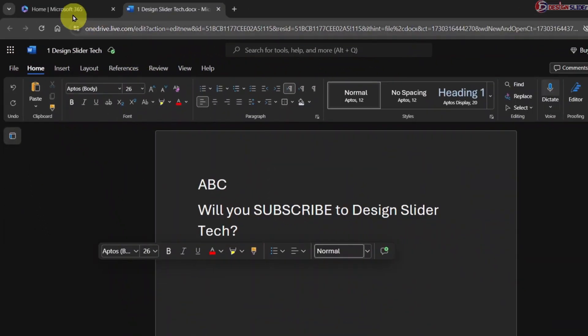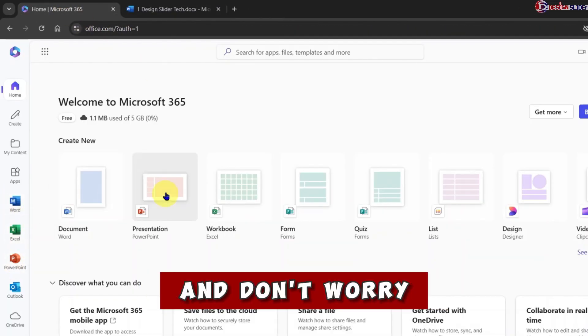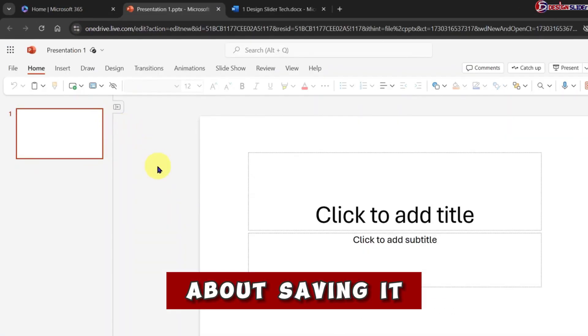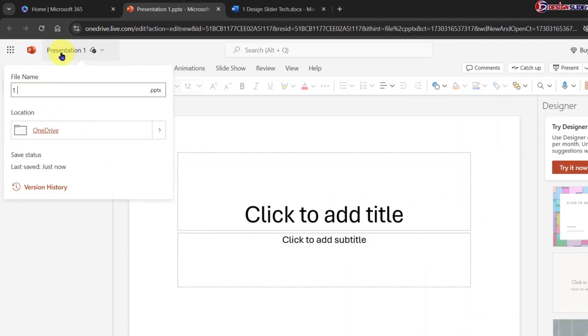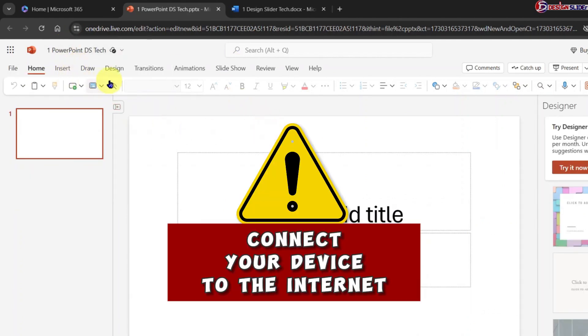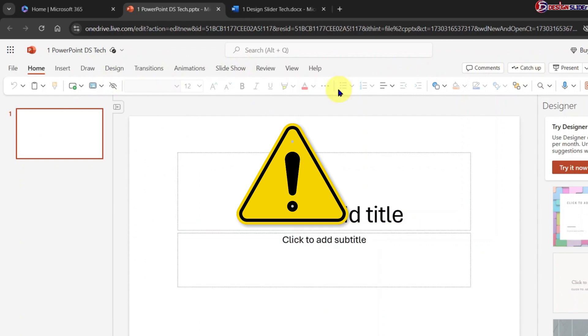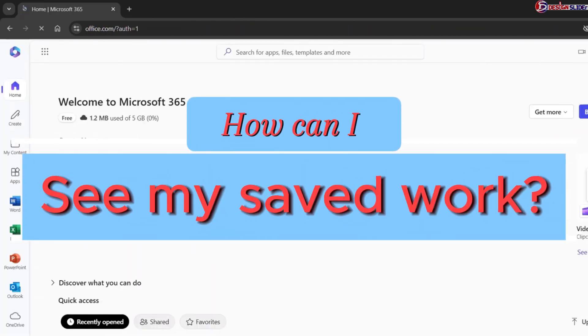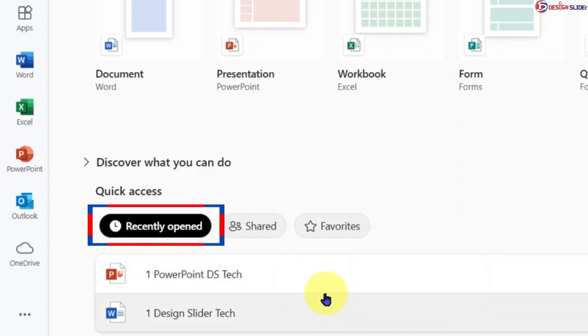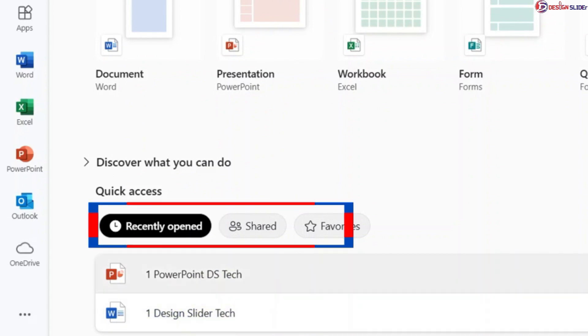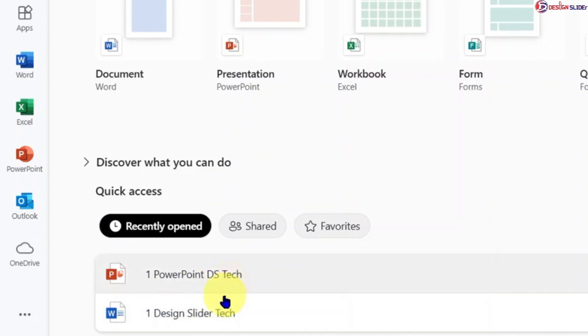After this, just continue your work, and don't worry about saving it. It saves automatically as you continue working. Warning, be sure to connect your device to the internet while you're here. To access your saved work in the future, on the Office.com homepage, scroll down to the section where your different works from the past are saved.